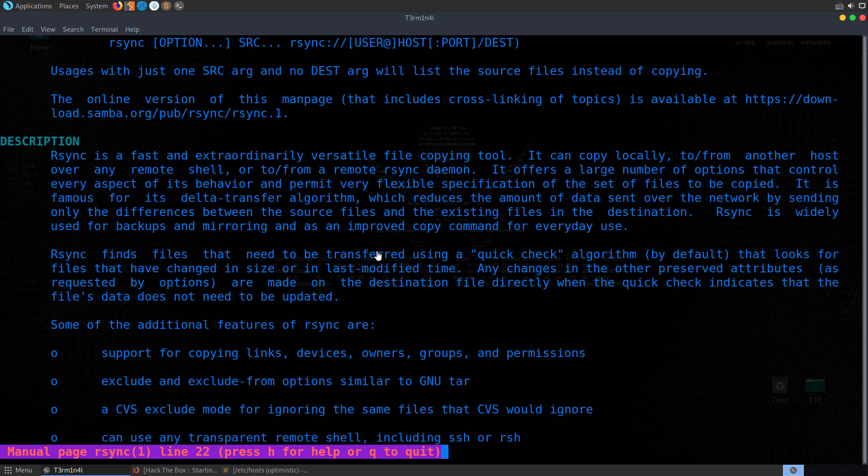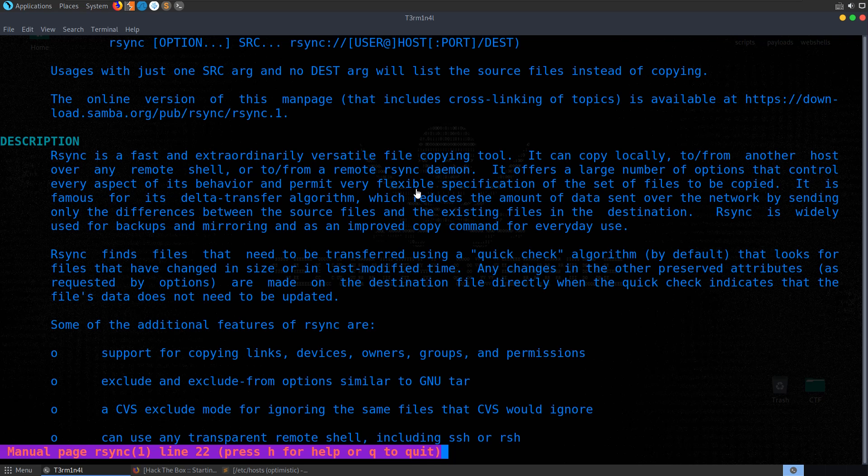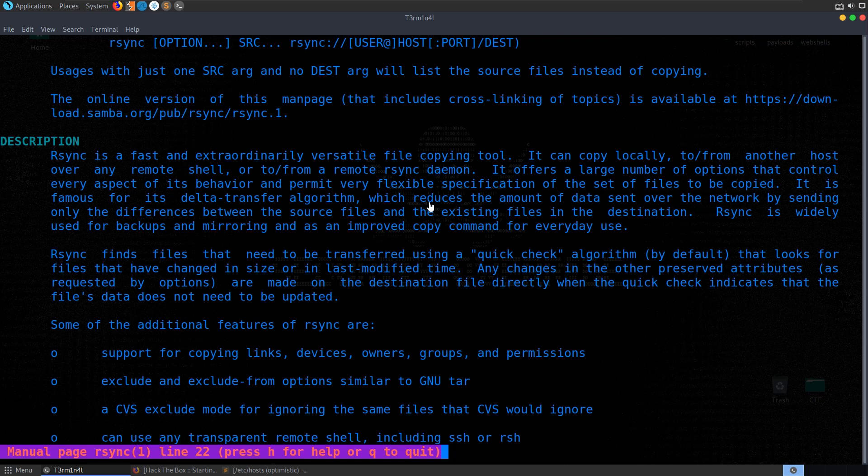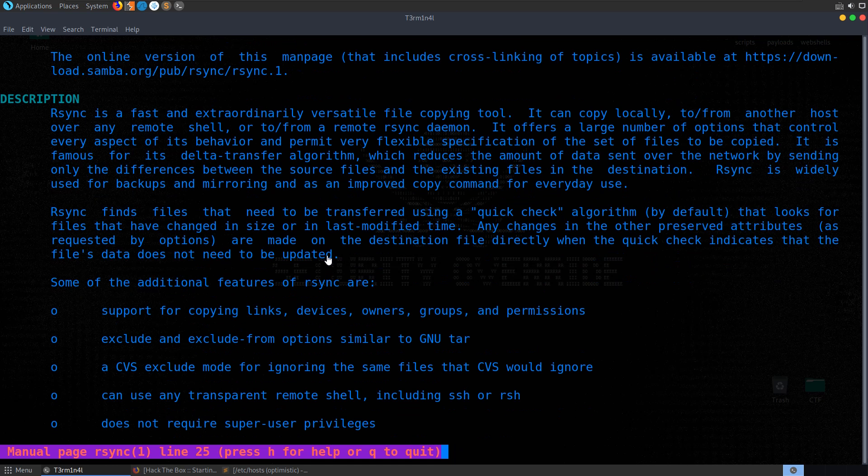It's famous for its delta transfer algorithm, which reduces the amount of data sent over the network by sending only the differences between the source files and the existing files in the destination. It's used widely for backups, mirroring, and as an improved copy command for everyday use. rsync finds files that need to be transferred using a quick check algorithm by default that looks for files that have changed in size or in last modified time.